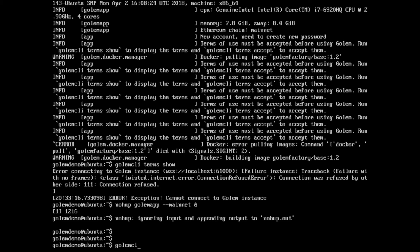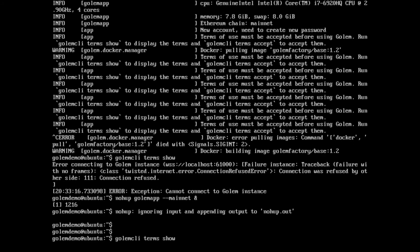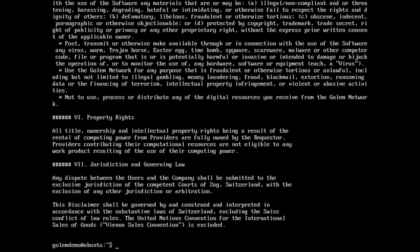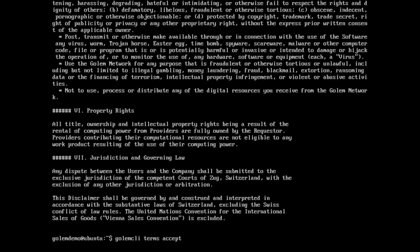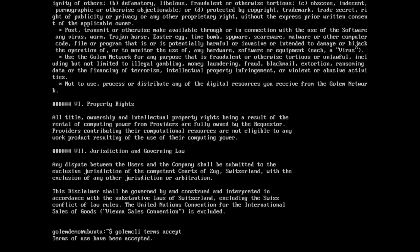So now if we go golem CLI terms show, it gives us the terms and conditions of use. So now we can go golem CLI terms accept — terms of use have been accepted.